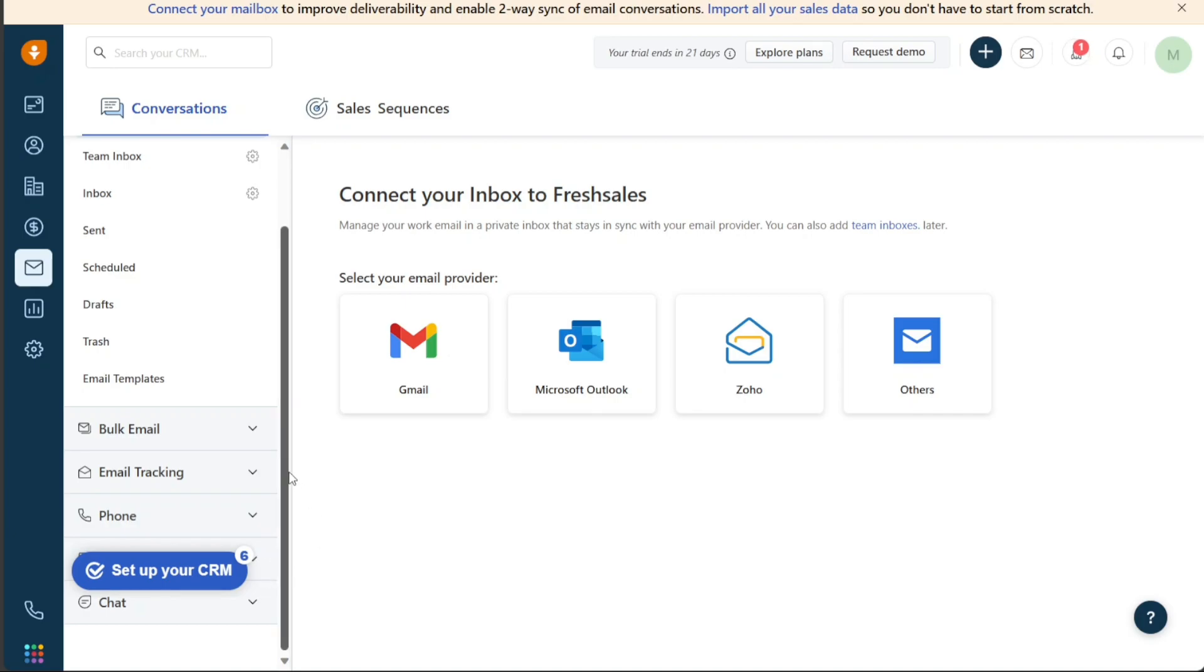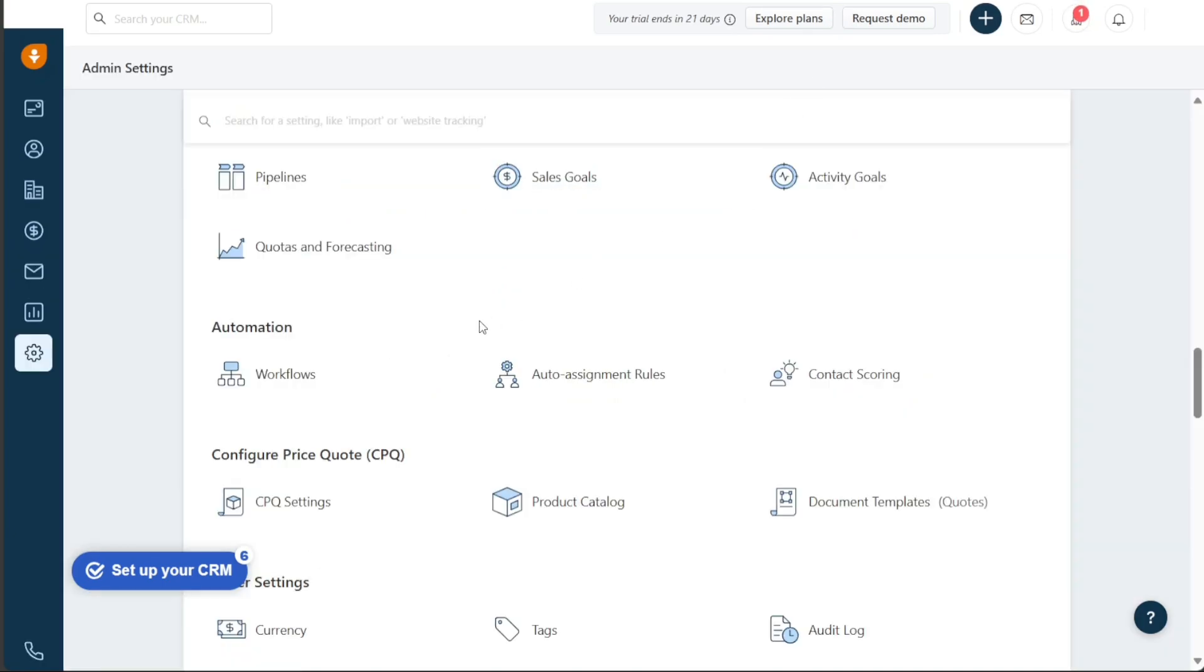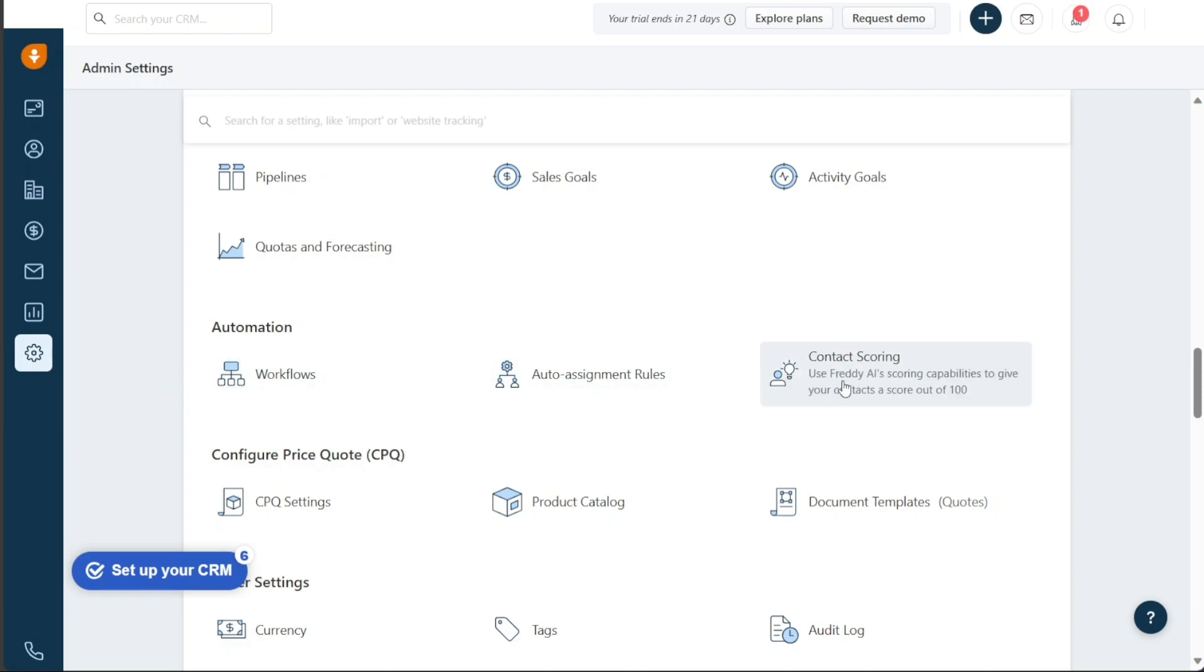The Automation section provides users with powerful tools to streamline the sales process and improve efficiency. This includes Sales Sequences, Workflow, and Auto Assignment rules to ensure that leads and opportunities are effectively managed and nurtured.